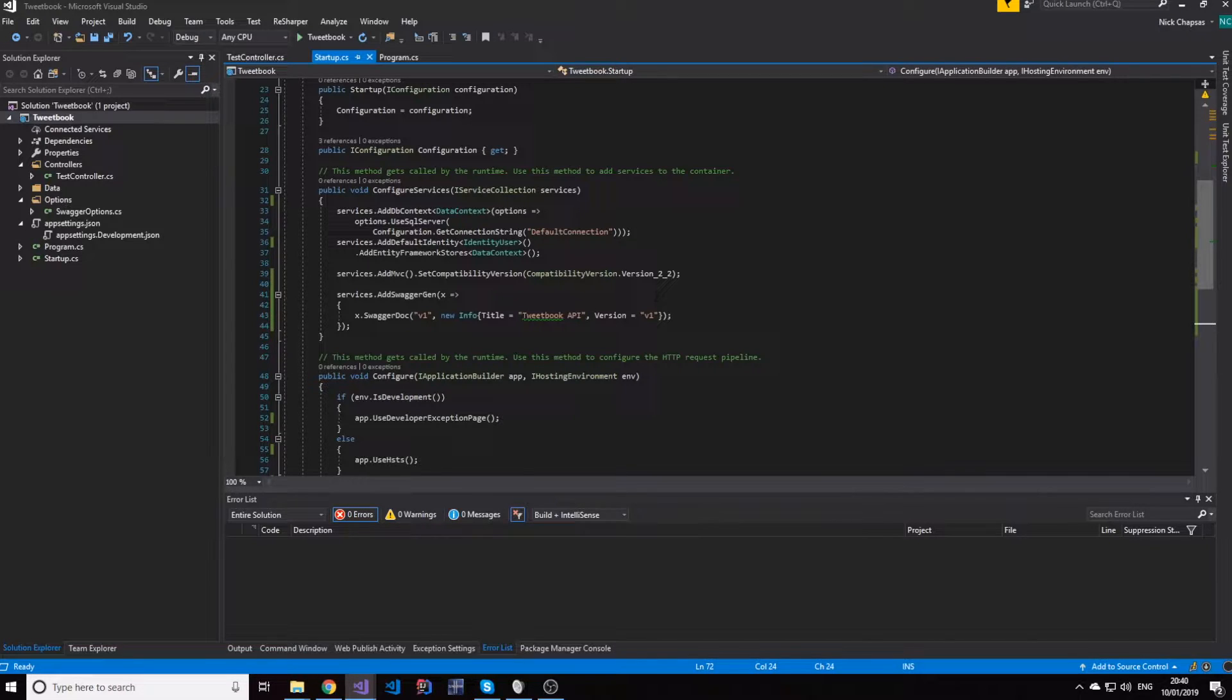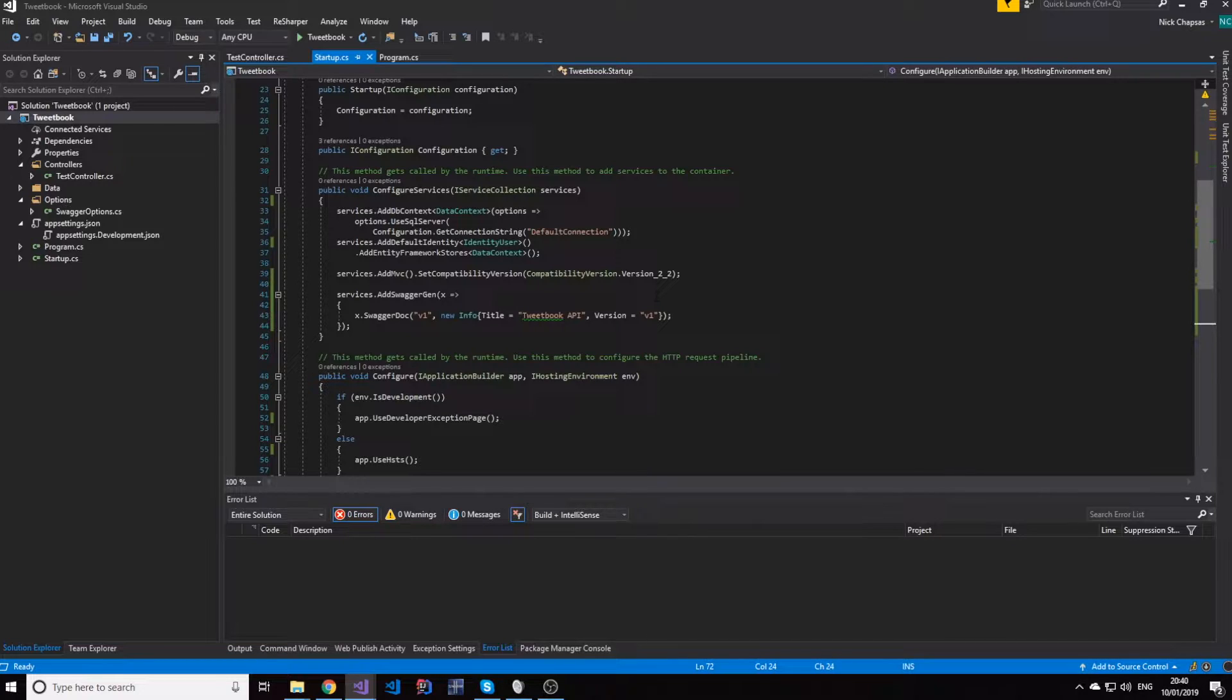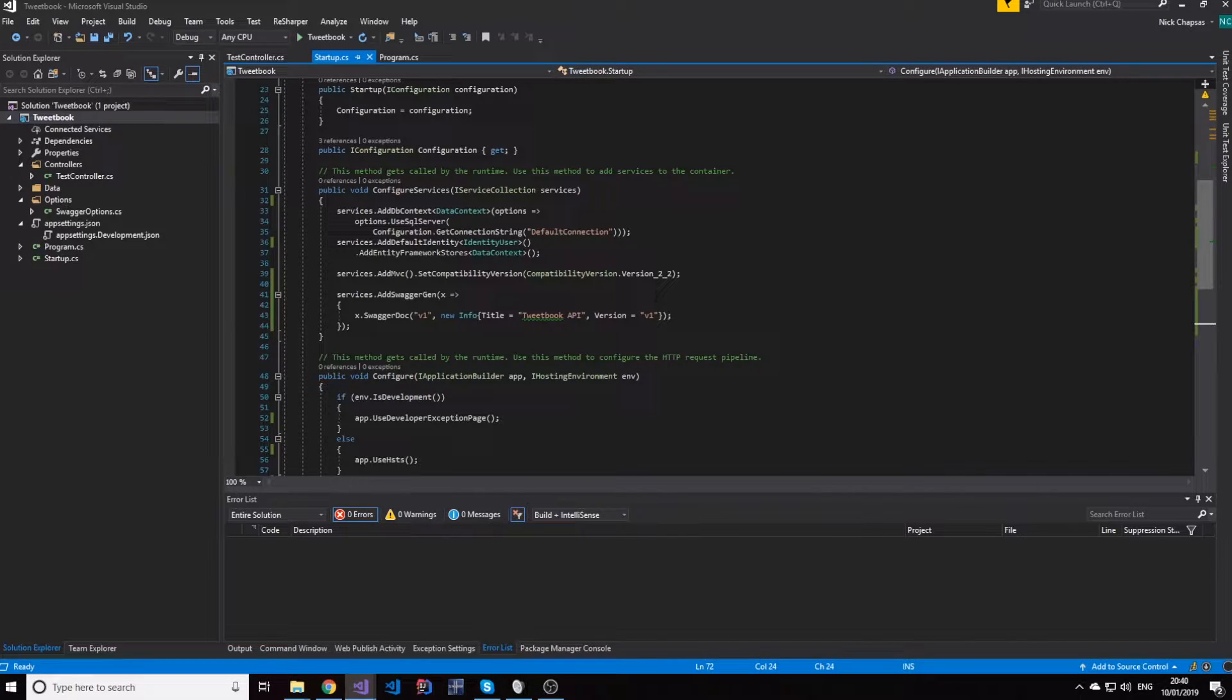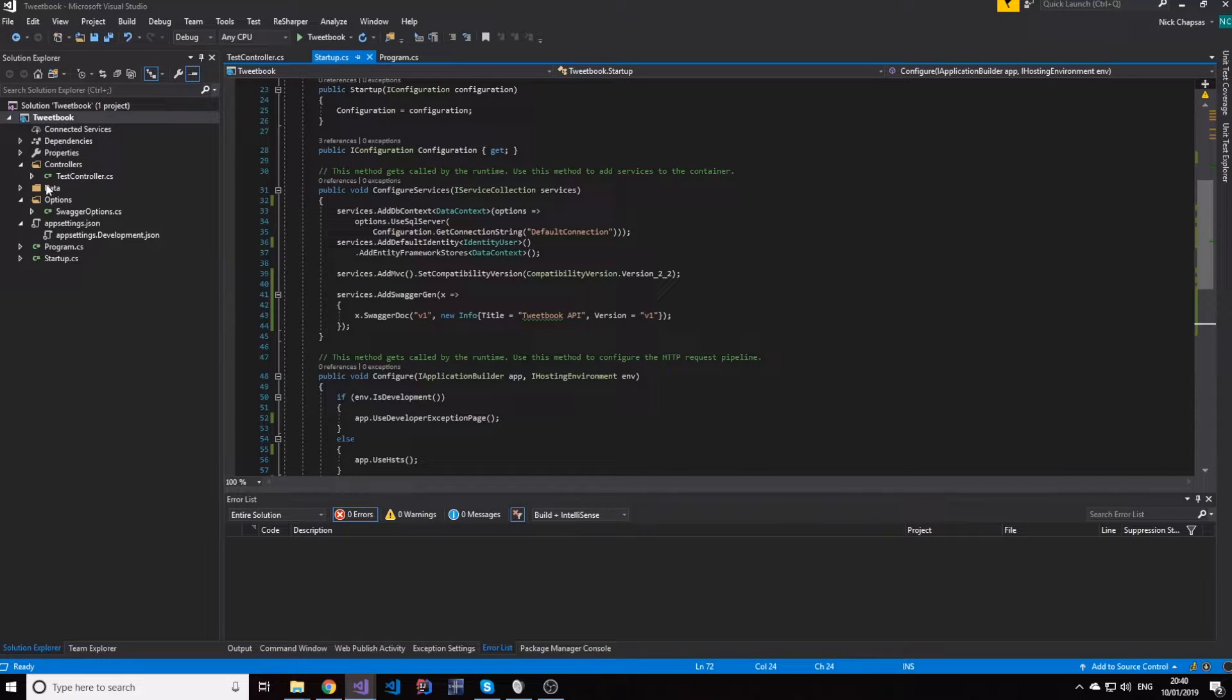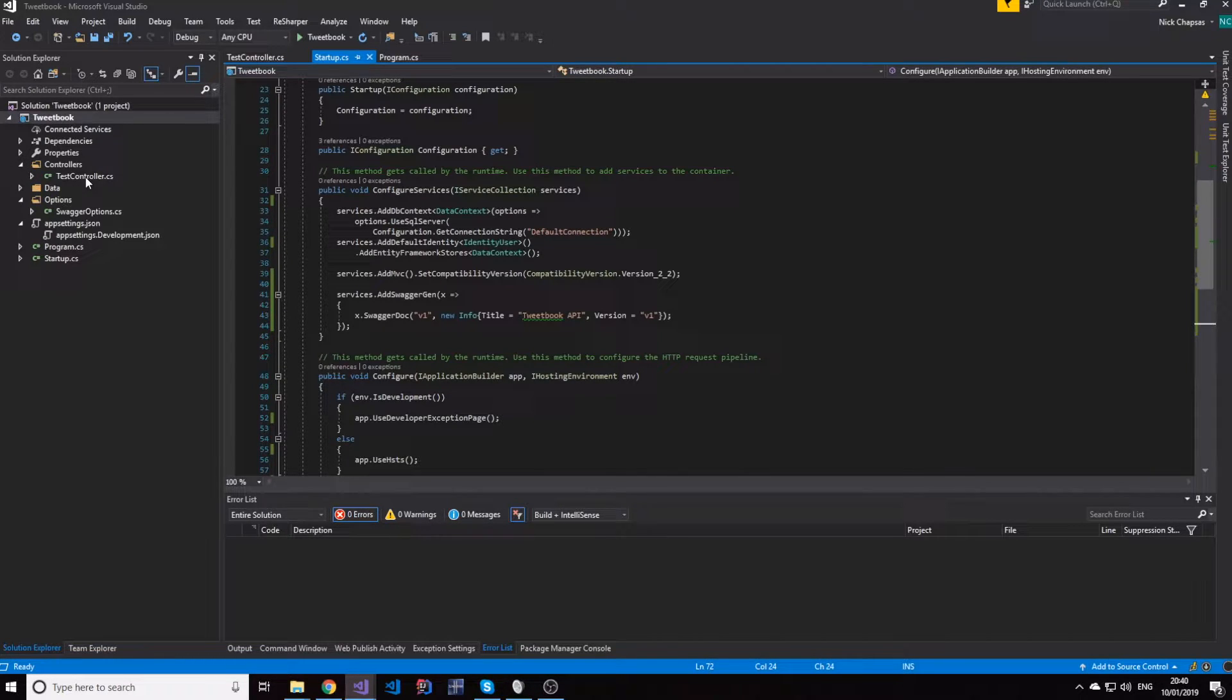So whatever is exposed to the public under a version does not ever have breaking changes. You just don't do that, because it's a very bad practice, and people will not trust your API.